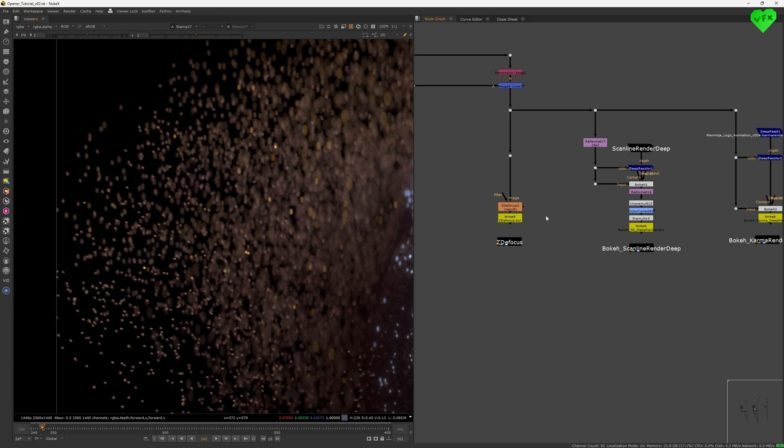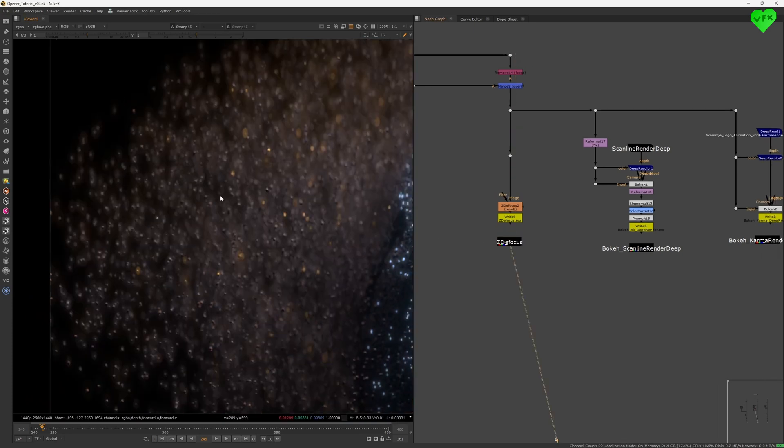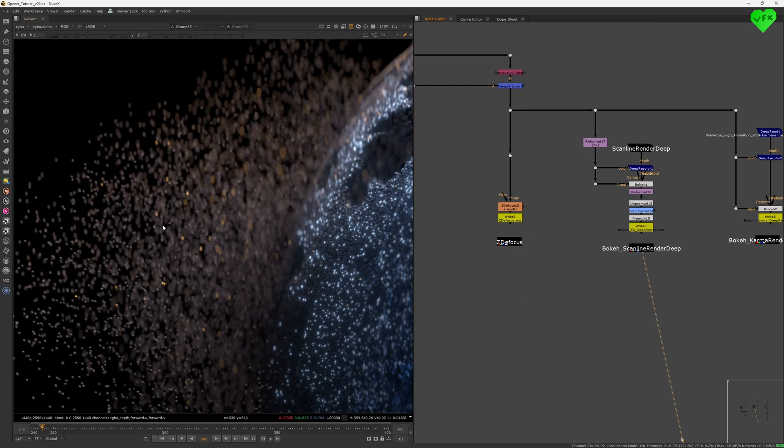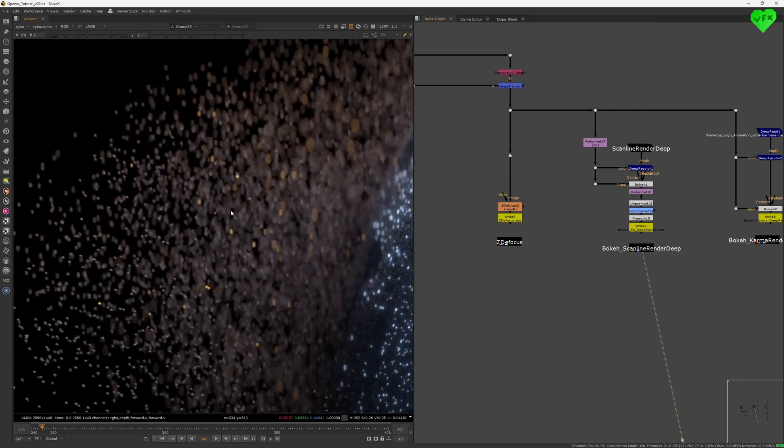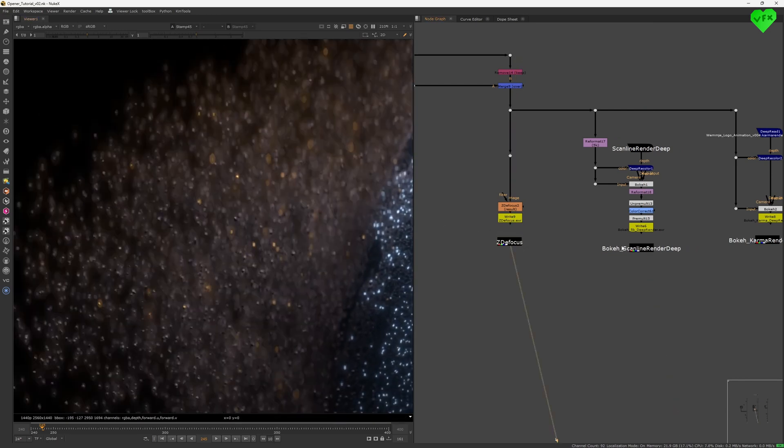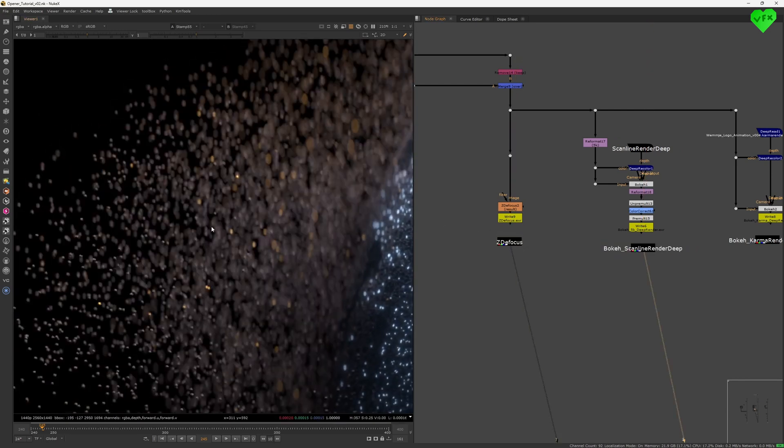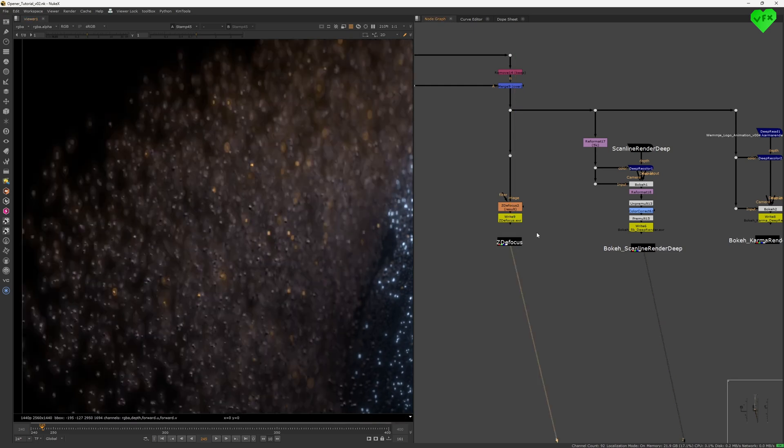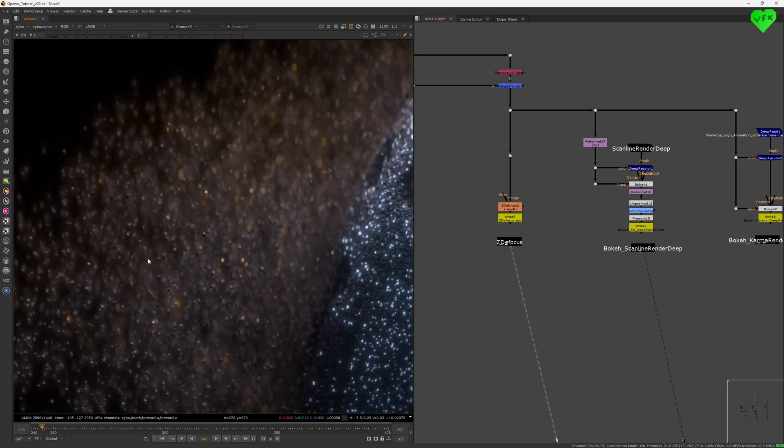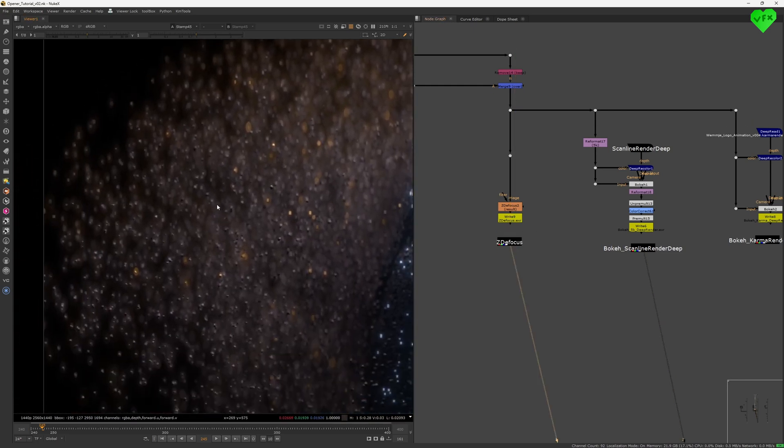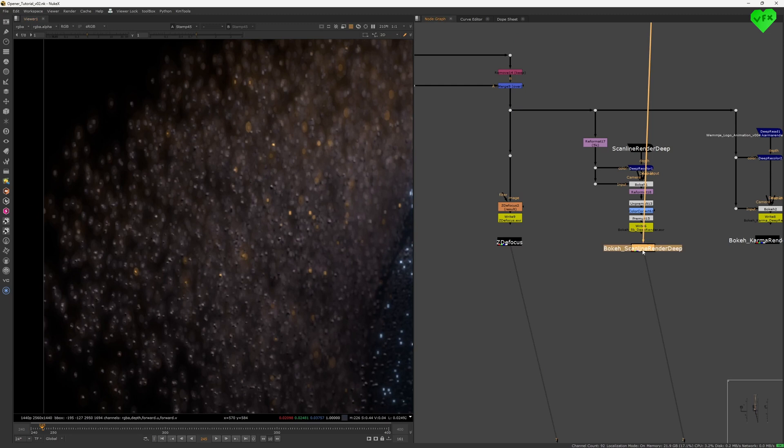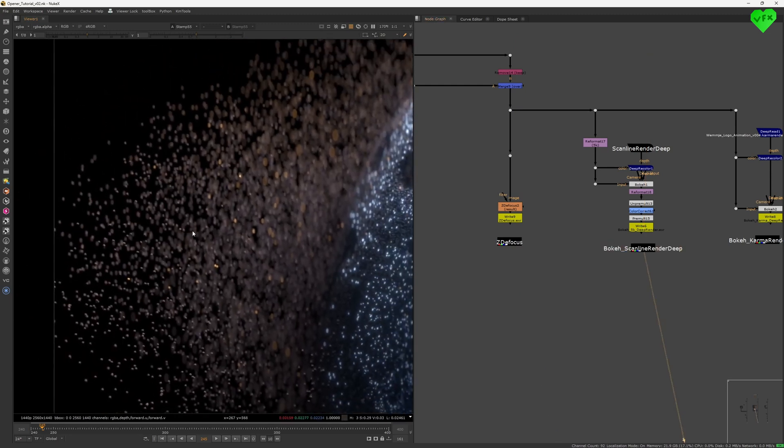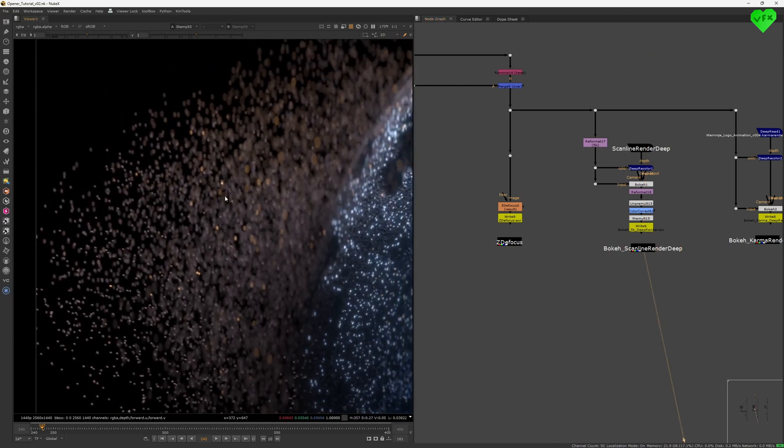I think bouquet really shines when you need to defocus very detailed features like small particles, hair and so on. Let me show you what I mean. Here you can see the ZDFocus result compared to the result of bouquet. You can clearly see that bouquet manages to defocus the particles way better. While the ZDFocus node makes the particles look like a blurred particle soup, the bouquet node manages to make the particles look like they were photographed.